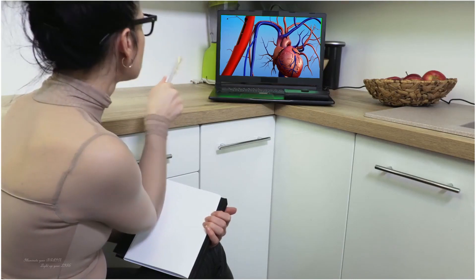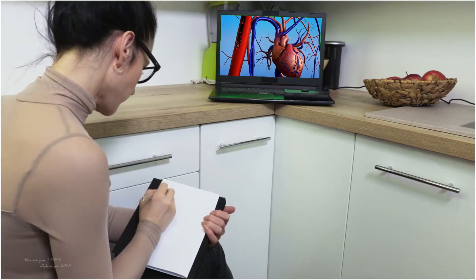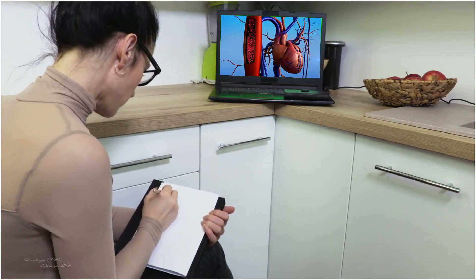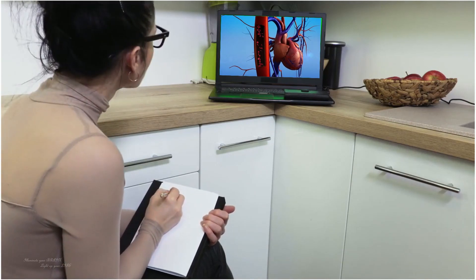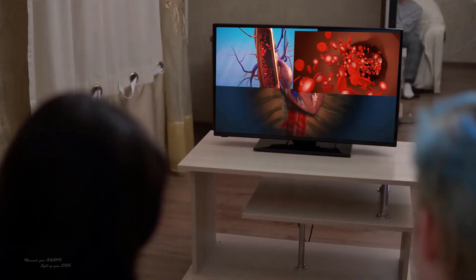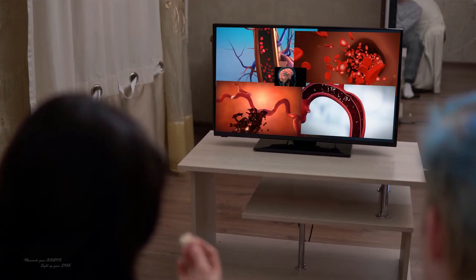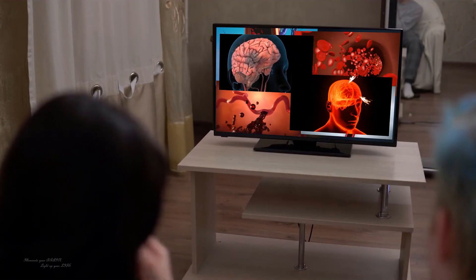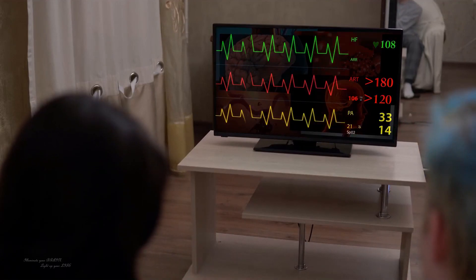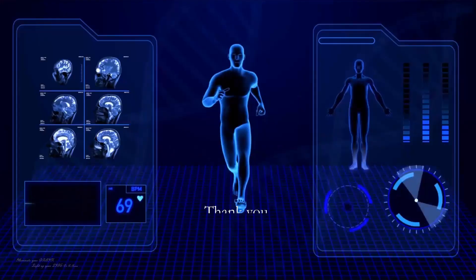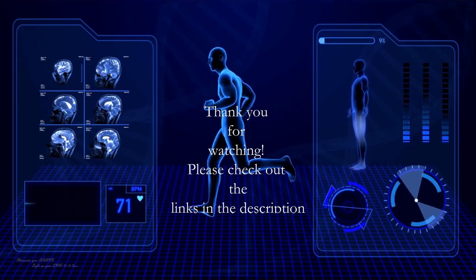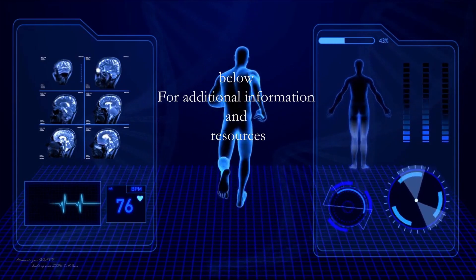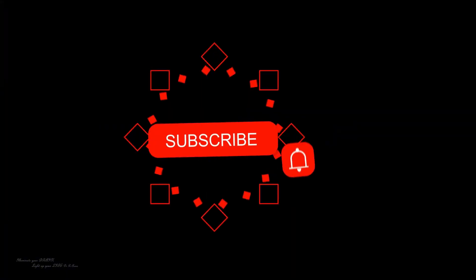If you feel like you've absorbed the information and can explain it to someone else, then you've definitely understood the video about blood pressure. Please also watch our other video about how to reduce blood pressure naturally. Thank you for watching — please check out the links in the description below for additional information and resources, and don't forget to like and subscribe for more videos like this.